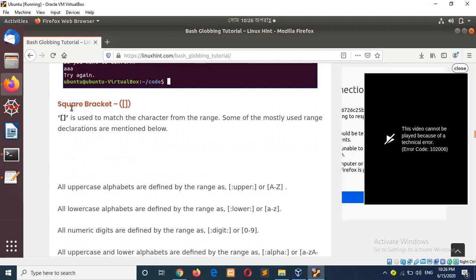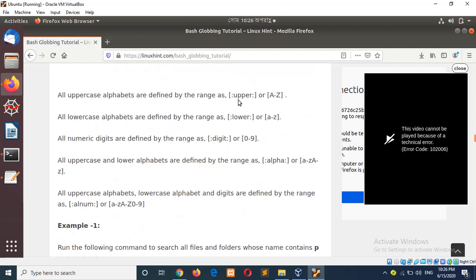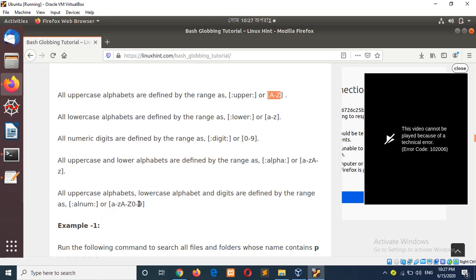Now, the use of square brackets. Square bracket is mainly used for defining a range. For example, upper indicates all capital letters A to Z, lower indicates all small letters a to z, digit means 0 to 9, alpha means all capital and small letters, and alnum means all capital, small, and numeric characters.